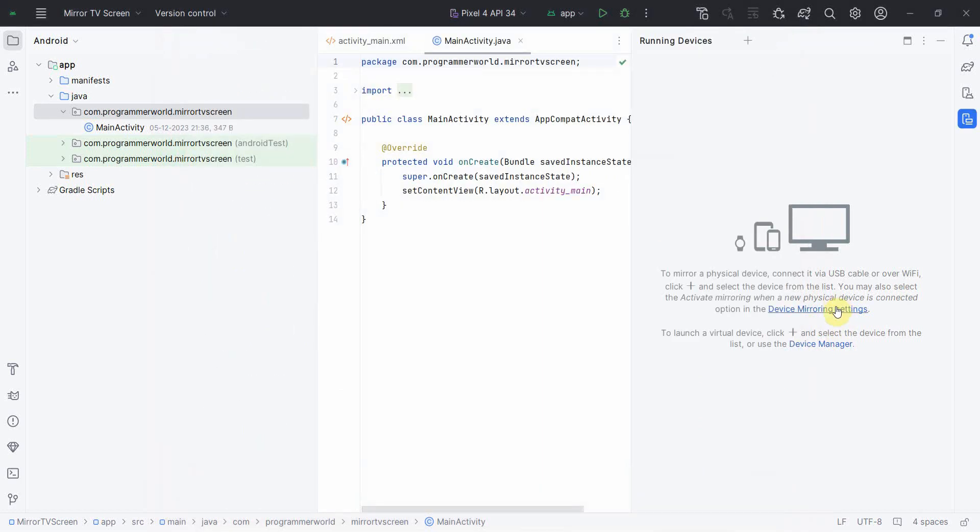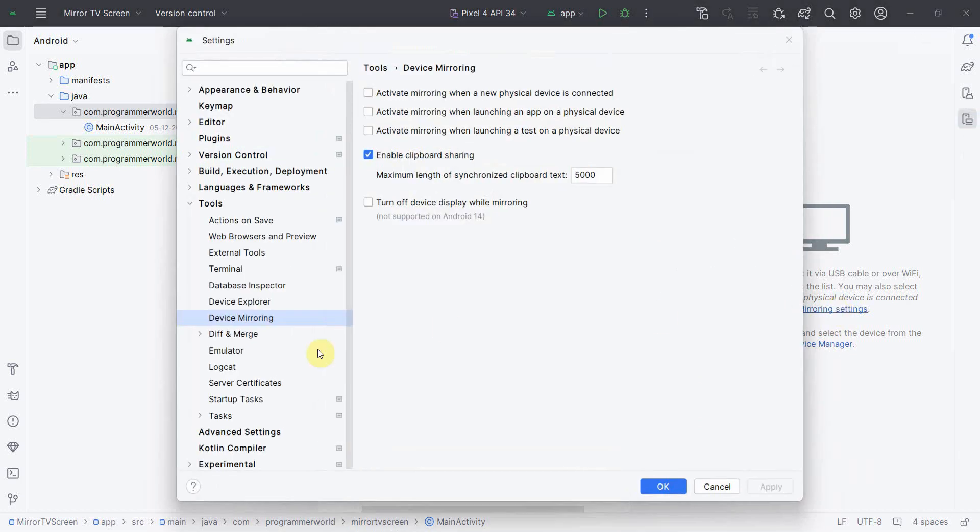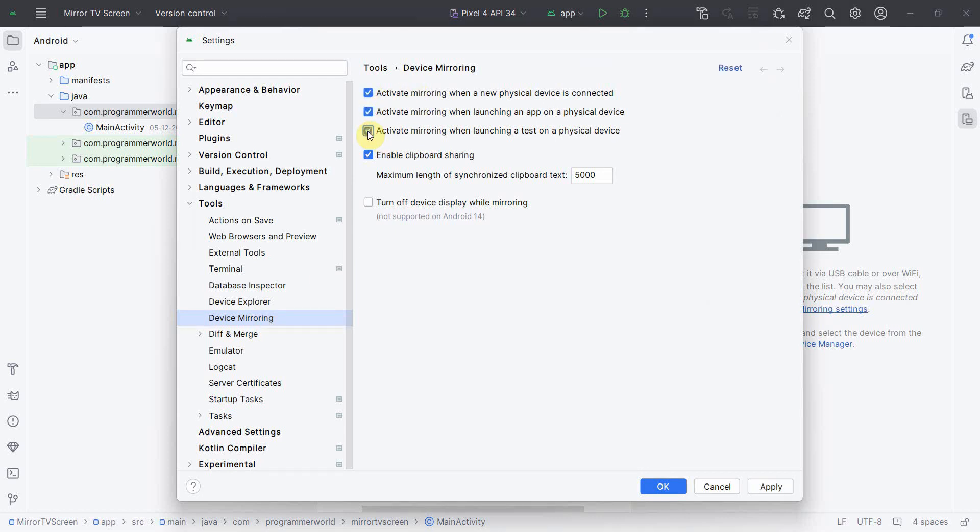So either you go from Settings or you can directly click this hyperlink and this link will take you to the Device Mirror on its own. Then here you have to enable these three settings. It depends what you want to do, whether you want to launch a test app or the actual production app.